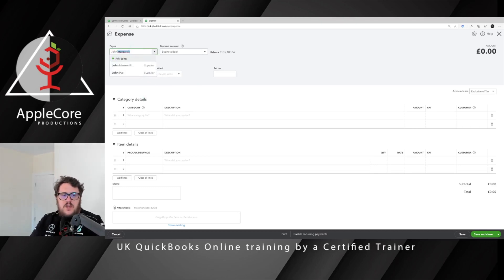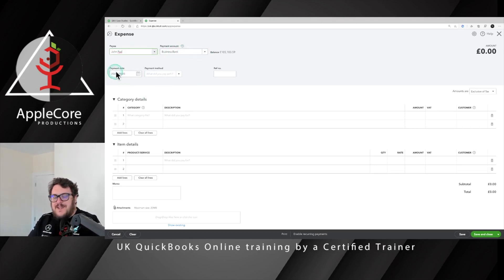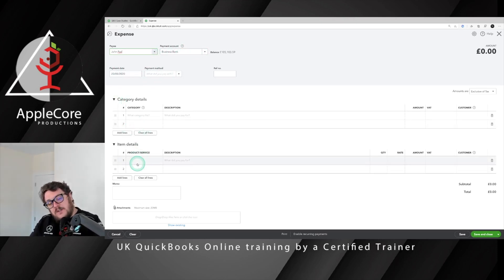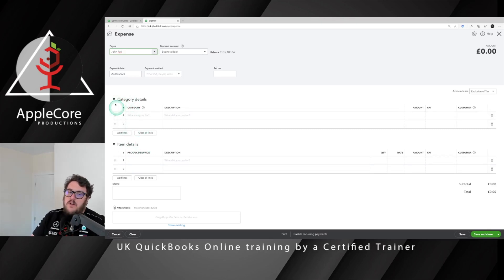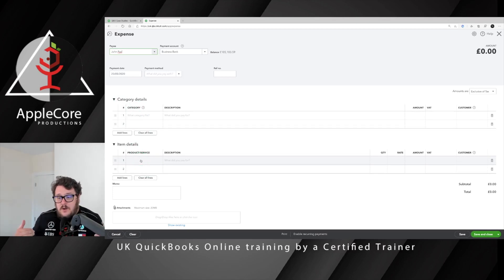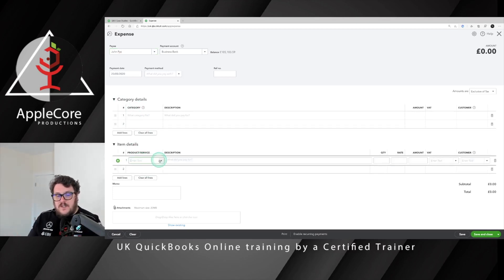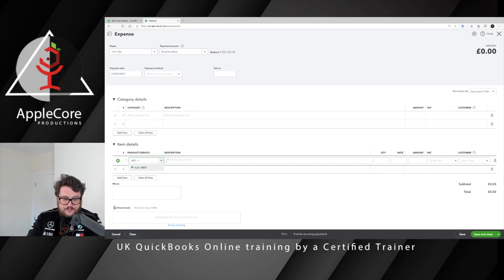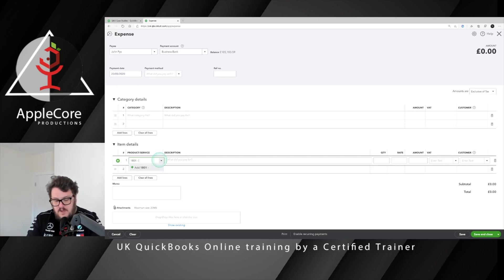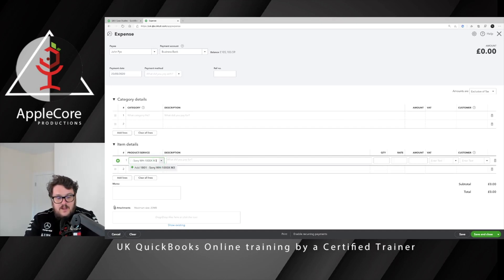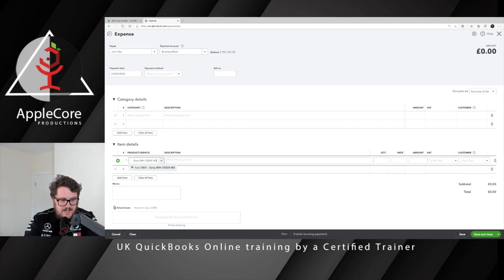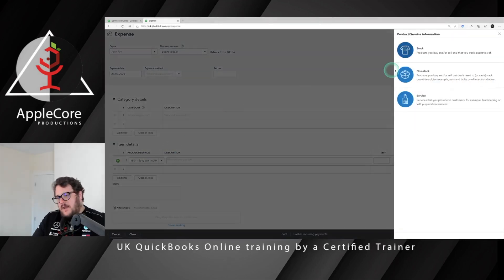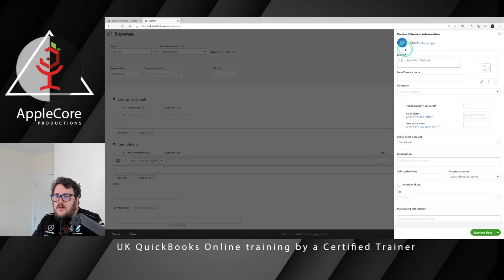All right, so what I'm going to do is first of all account for the cost of this item. I'm going to go new and call it an expense. I'm going to say who do I pay—John Pi. I'm going to leave it as a bank with today's date; you'd obviously make sure that's correct per the invoice. The key is here—because I've turned on product and services, I'm not going to use my category detail, I'm going to use my item detail, and that gives me an opportunity to add a brand new product and service. I'm going to keep it straightforward—1081 is my product number. I'm going to call it Sony WH1000 MXM3. I love Sony headphones, but they have to figure out better naming for these. The idea here is I want to create this as a stock item, so I click on stock.